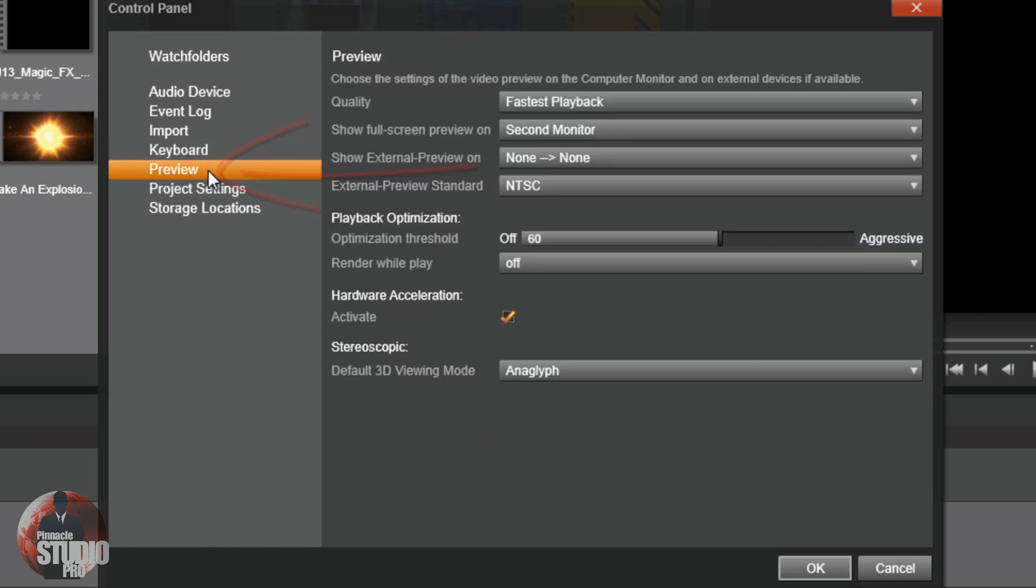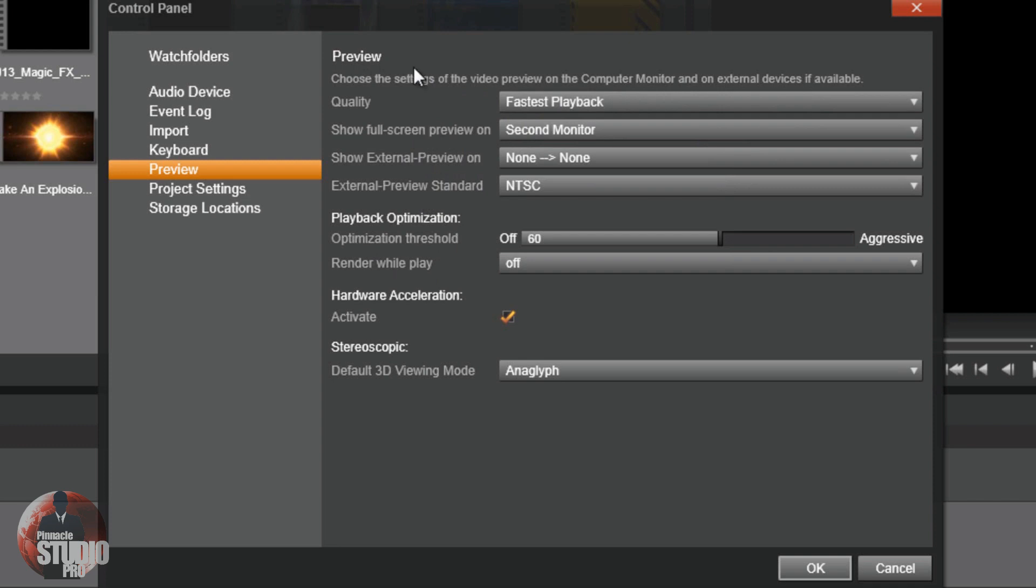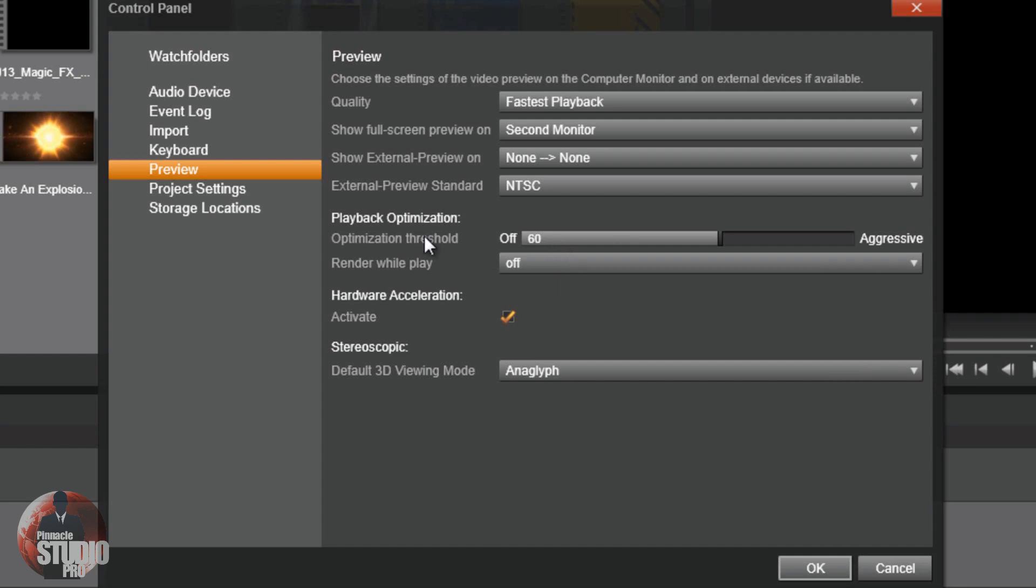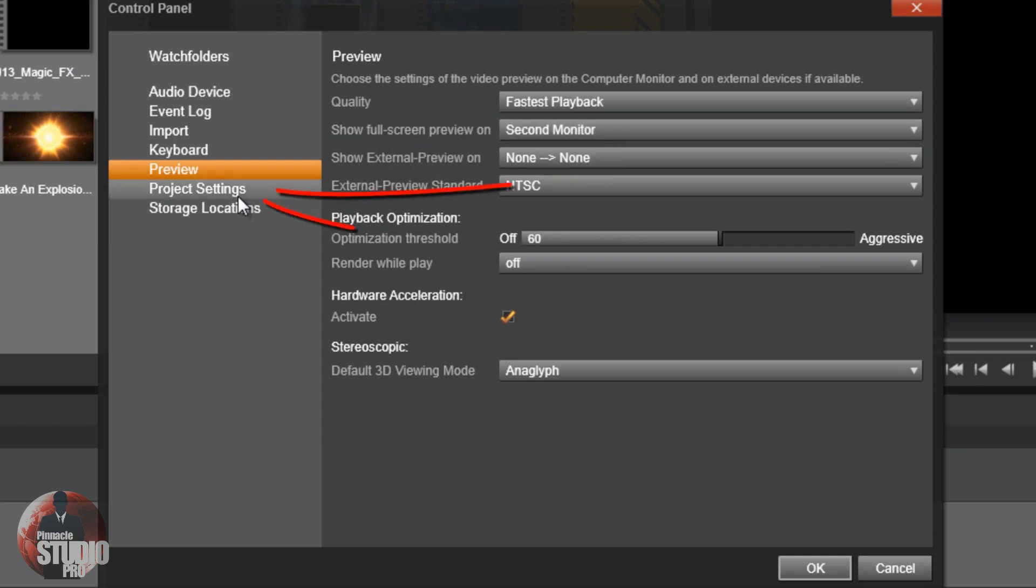You got preview. This is going to tell you how to set up your preview quality. You can look at mine right here. You're going to ask me, hey buddy, your stuff renders real fast. Well, this is how I get it to render as fast as I do. I go to the preview setting in my control panel and I have quality set on fastest playback. And then I have my optimization threshold right now set on 60. So it's pretty fast, pretty funky. I love it like this. When I go ahead and change to my full screen preview, it jumps over to my second monitor because I have it set up to go there.